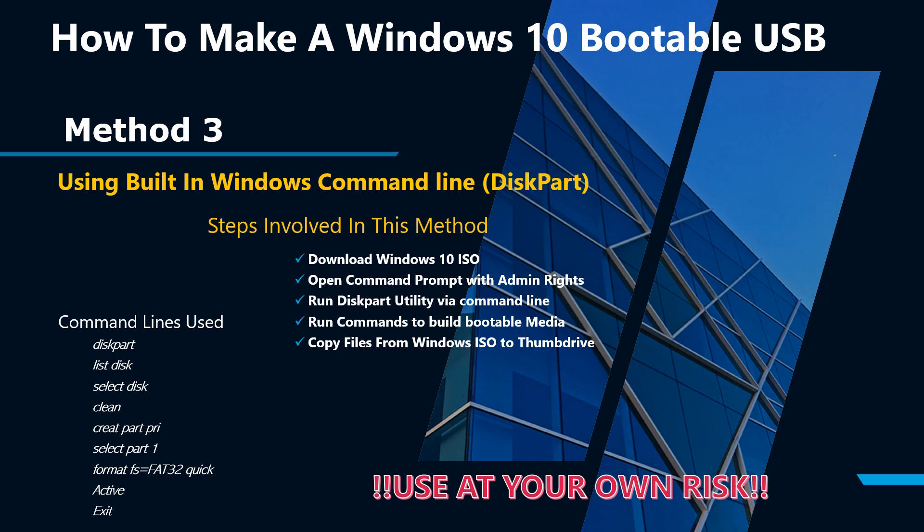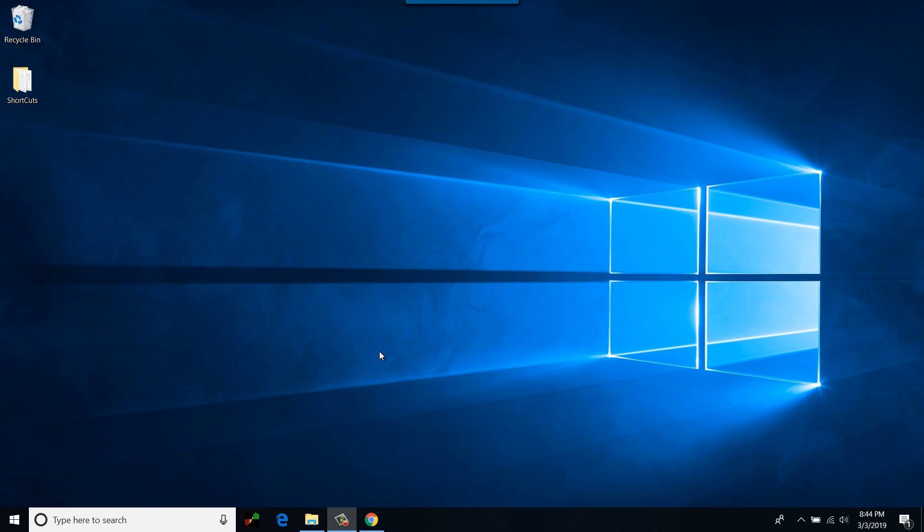The third method of creating Windows 10 bootable media, I will be using Microsoft built-in utility called diskpart. It's a DOS-based utility. This method is for computer savvy individuals only. Please do not use this method if you are not sure what you are doing. In order to complete this method you will need Windows 10 ISO. I have already downloaded Windows 10 ISO to save some time. I will run a few commands in DOS to create bootable media and then I will copy the Windows 10 source files from ISO to bootable thumb drive manually. The commands I'm going to use are also listed on this slide. Let's get started.